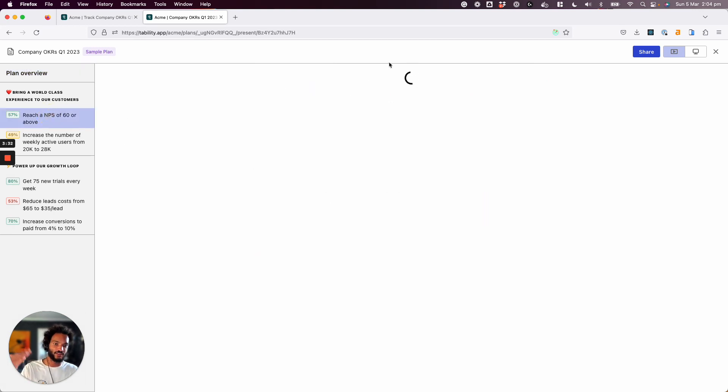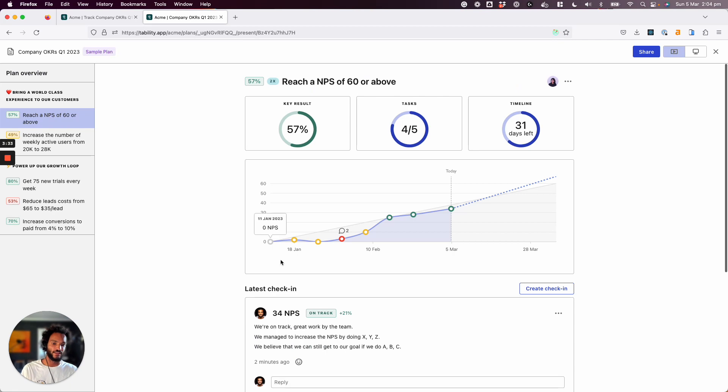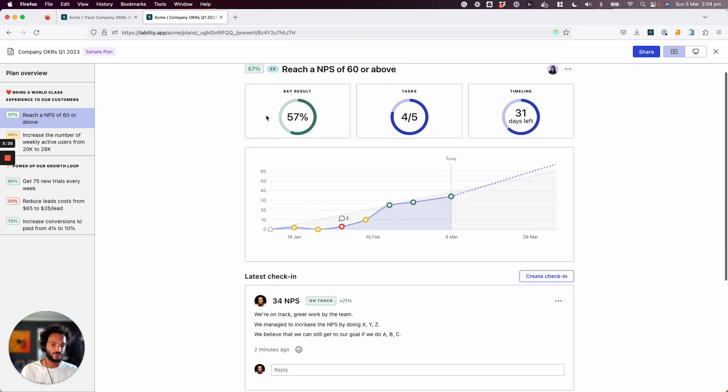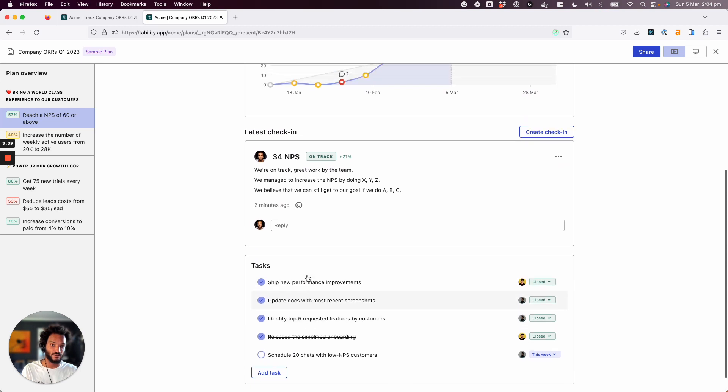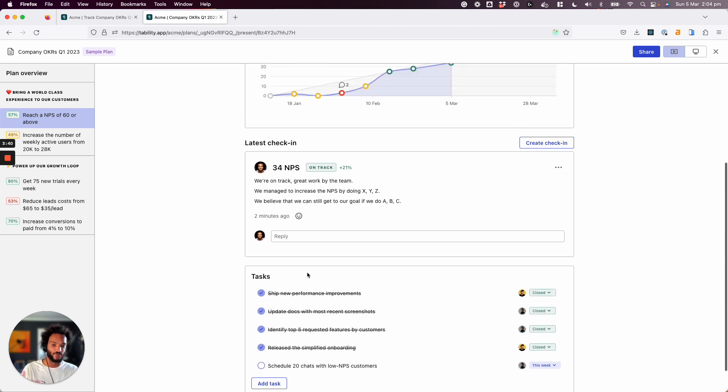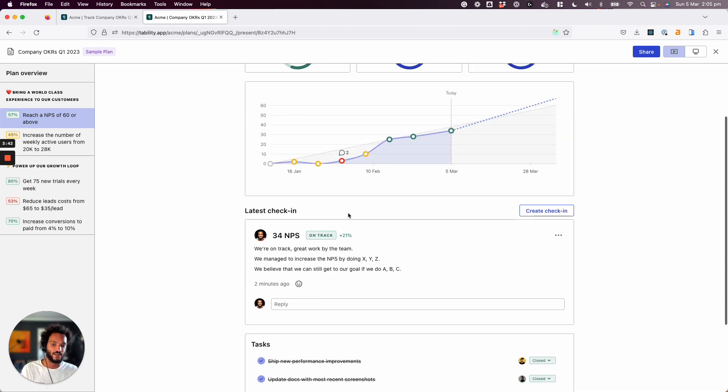And then they can click on any of the goals to get more detail, to see the graph, to see the tasks that you completed. And that update, once again, the latest check-in is going to be appearing here.